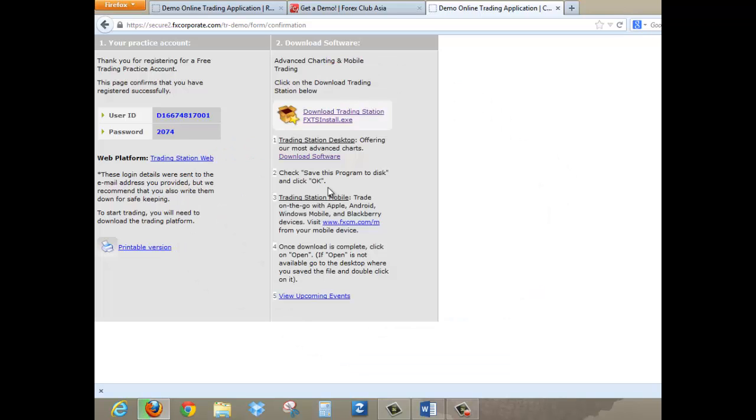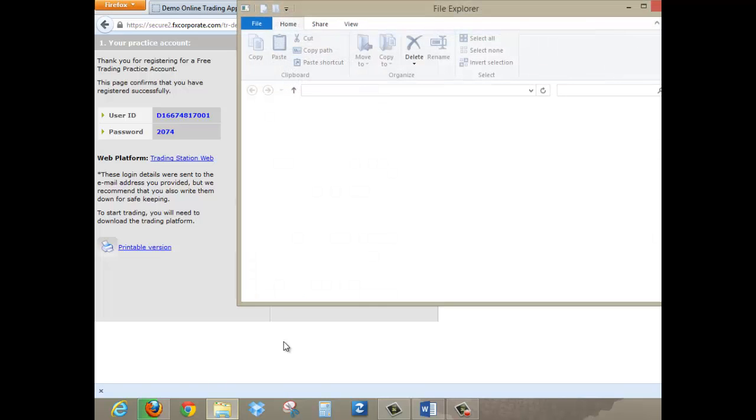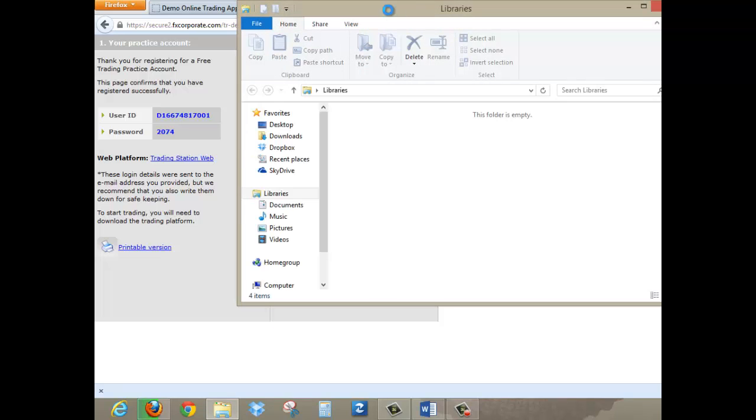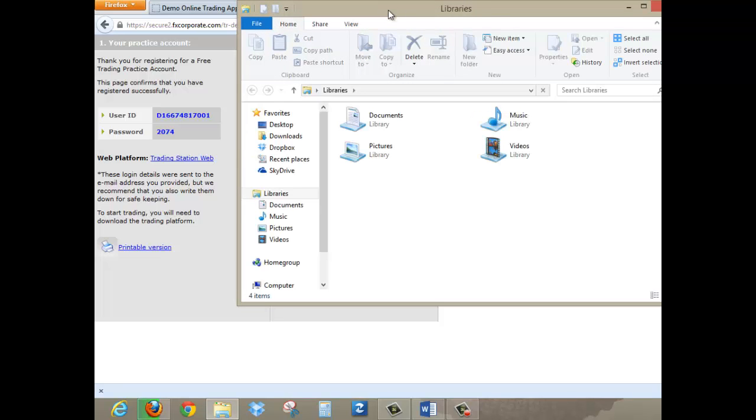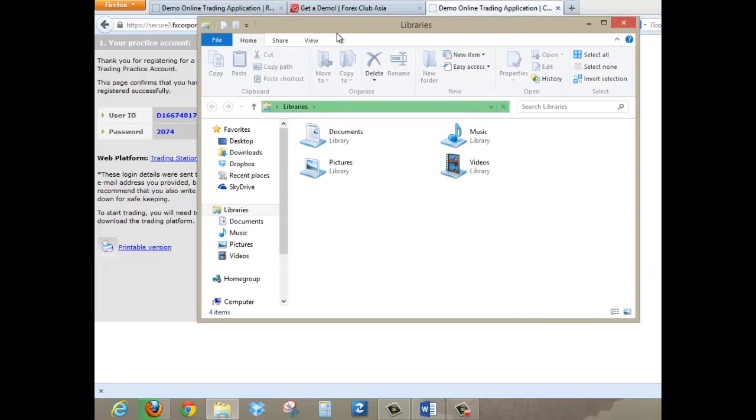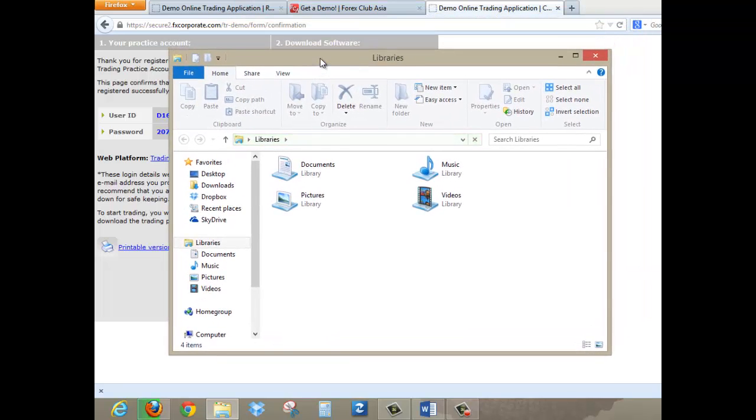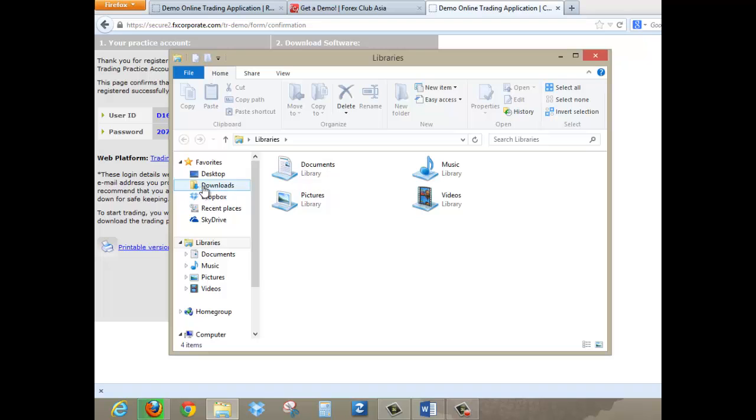If you do not know where to find your download folder, what you have to do is go to your Explorer and what you will see will be the file manager, which is coming up over here. And if you're using Windows 7 or Windows 8 or Vista, you should see right here a folder called Downloads.